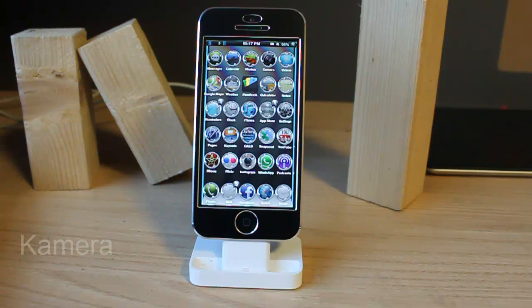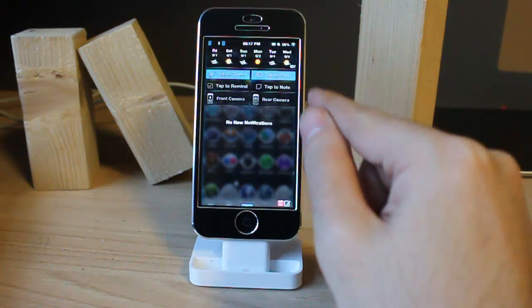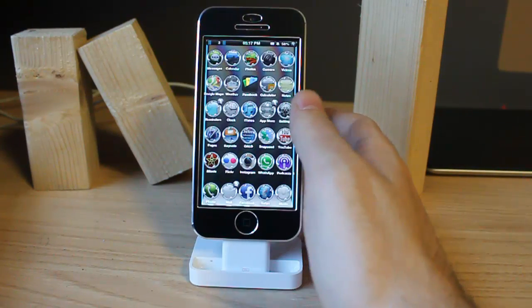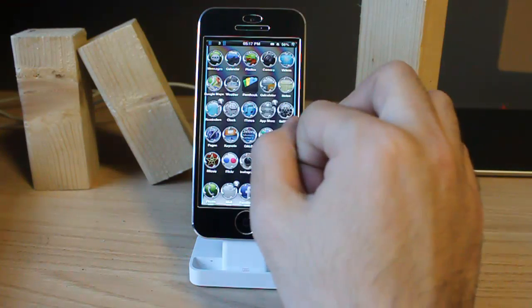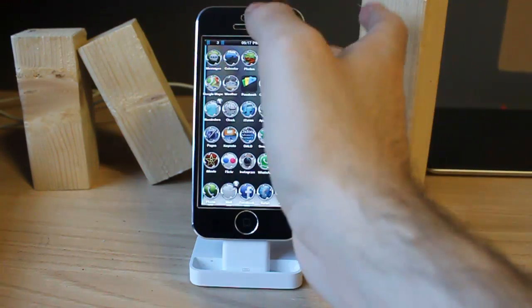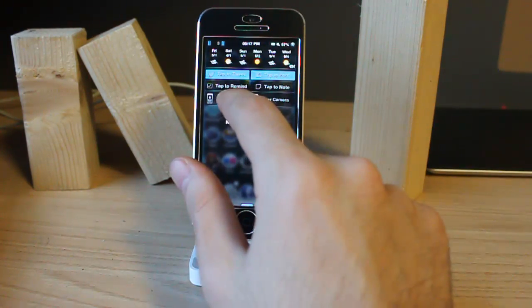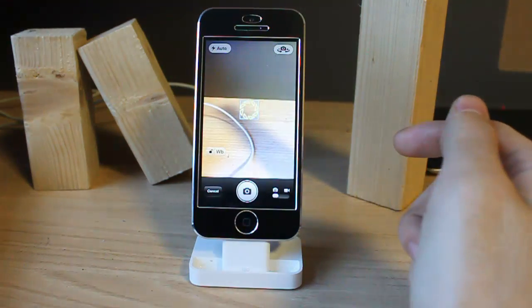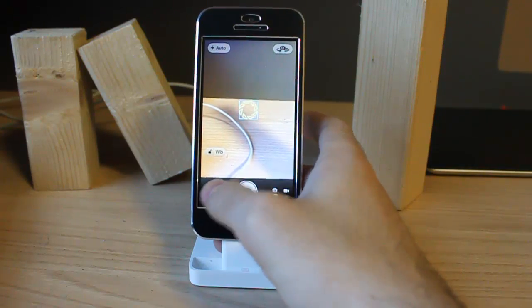The third tweak is Camera — it's for the Notification Center. This tweak lets you access the rear camera and front camera in just a few seconds. For example, if you are in an app and something happens and you want to take a picture, you don't have to go back to the home screen. Just pull down the notification center and tap on one of the camera options. Now I'm testing front camera, rear camera. It's pretty easy. Just tap cancel when done.